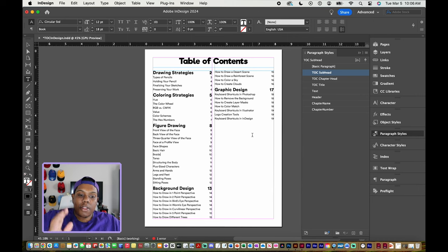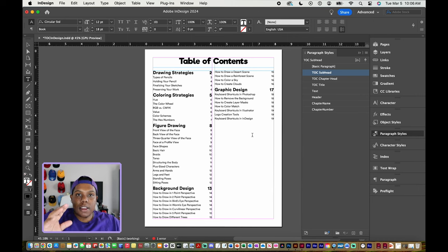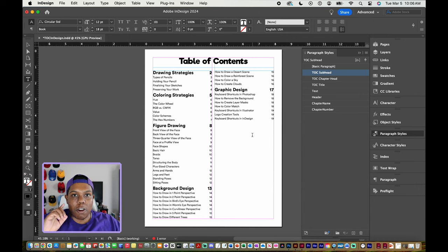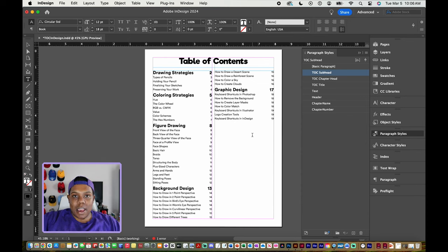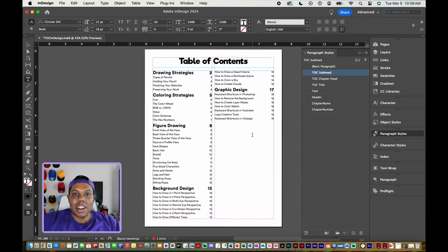And that's how you create your perfect table of contents in Adobe InDesign. If you liked the video or found it useful, give it a like and a comment, subscribe if you haven't, and tap the notification bell so you never miss an upload. I'll see you in my next video.